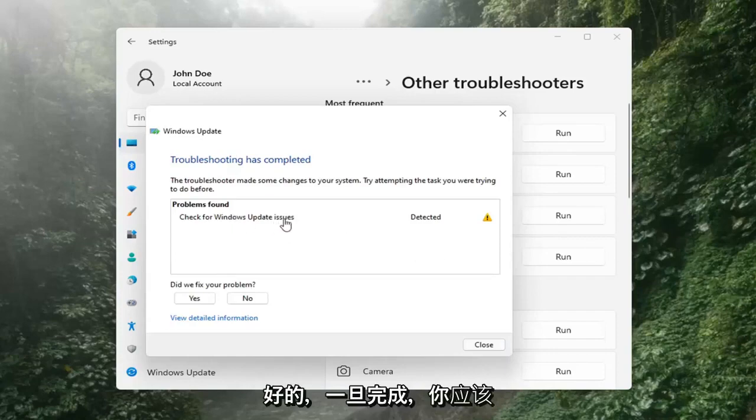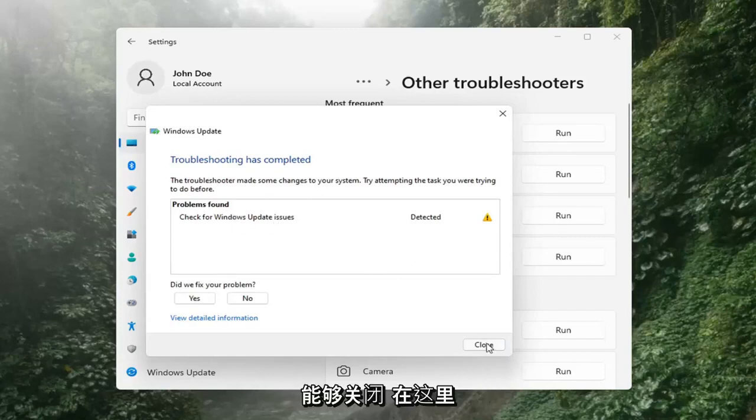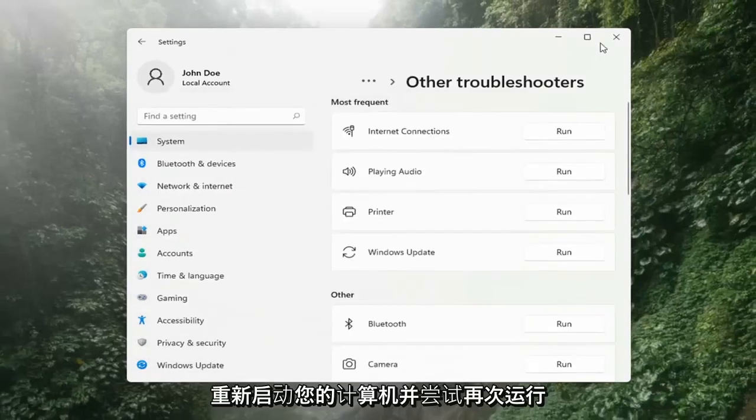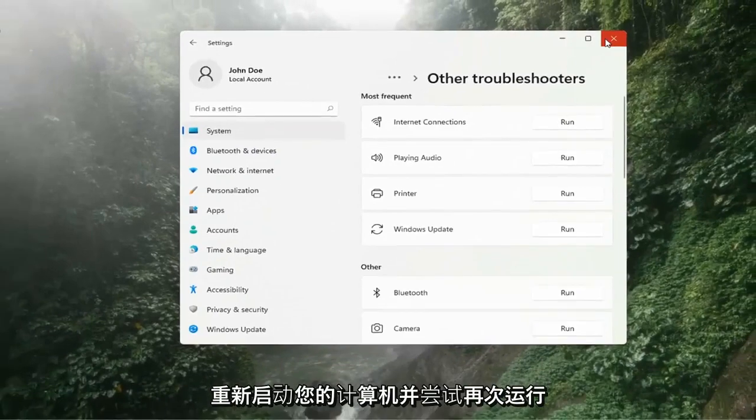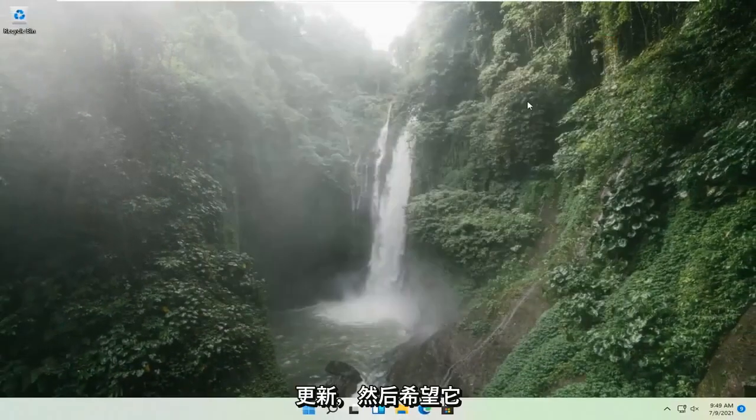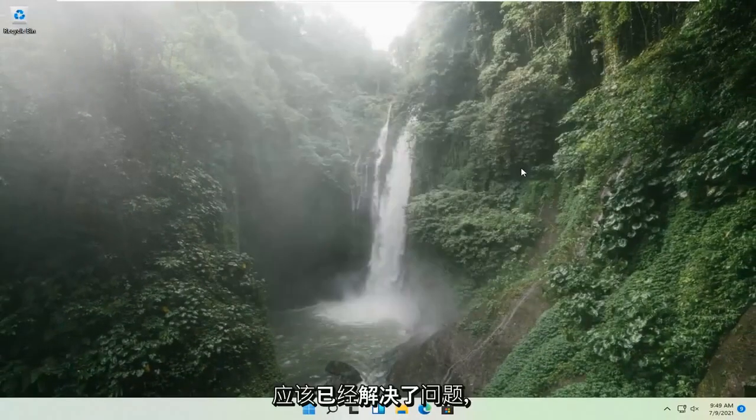Once that's done, you should be able to just close out of here, restart your computer, and attempt to run updates again, and then hopefully that should have resolved the problem.